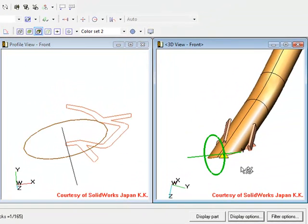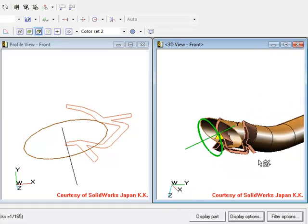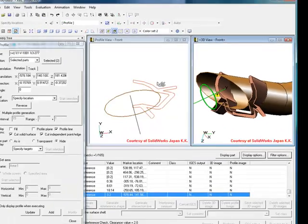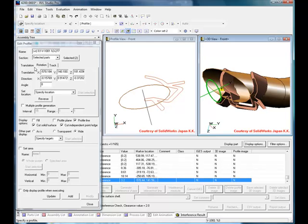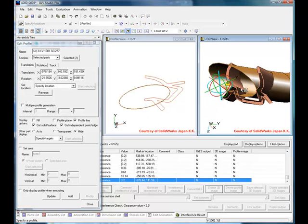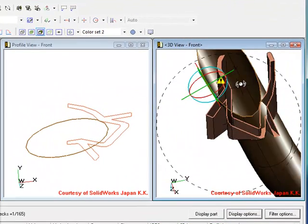When the profile is created, XVL Studio creates a cross section of the 3D model to the right. By using the Edit Profile tools, the cross section can be interactively changed and viewed in both windows to clearly demonstrate the extent of the problem.